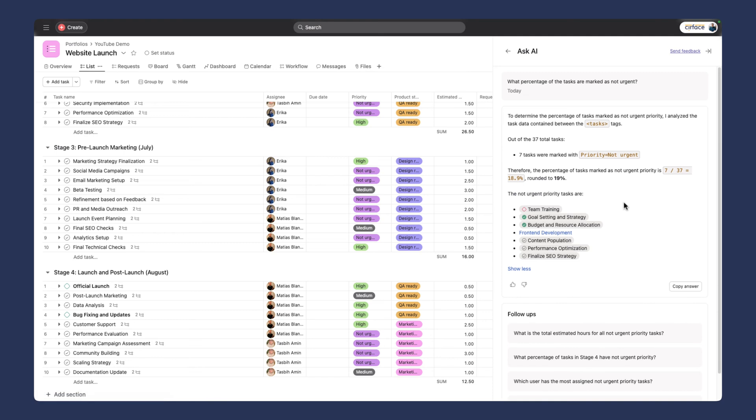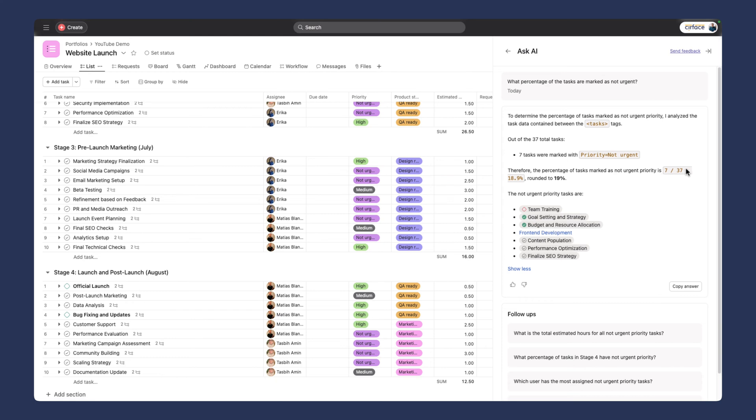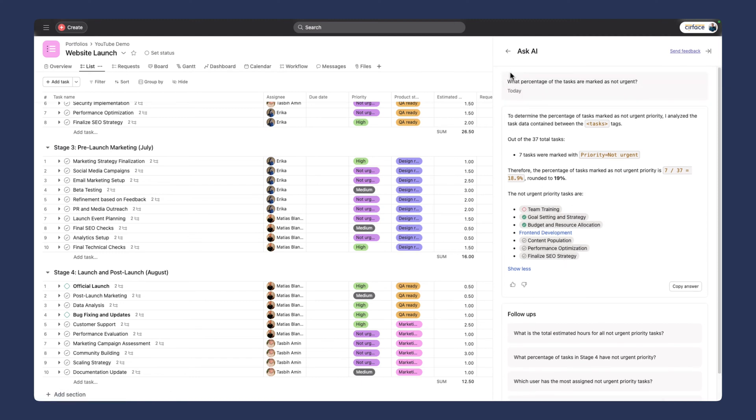It's writing our answer. It's giving me some coding snippets. To determine the percentage of tasks marked as not urgent priority, I analyzed the task data. Out of 37 total tasks, seven tasks were marked priority not urgent. Therefore the percentage of tasks marked as not urgent priority is 7 over 37, which is 18.9%, rounded to 19%. I didn't even ask it for what the not urgent priority tasks were, but it gave them all to me. I love this. Ask AI is project specific.